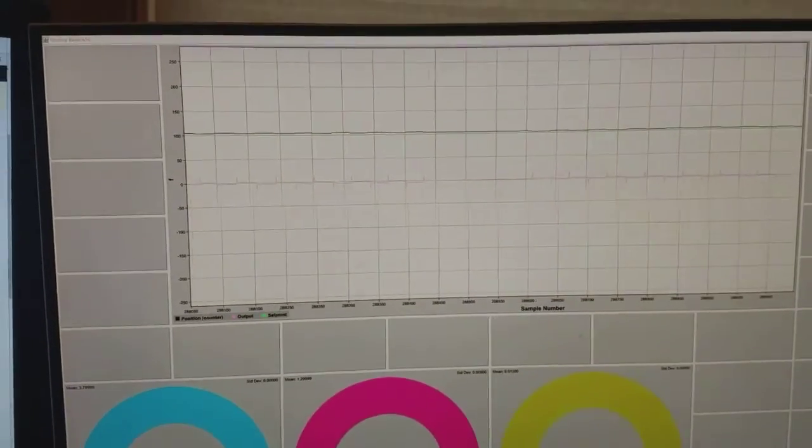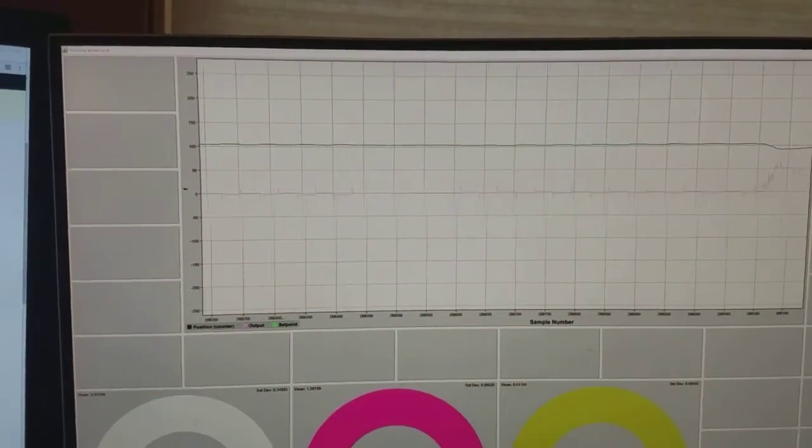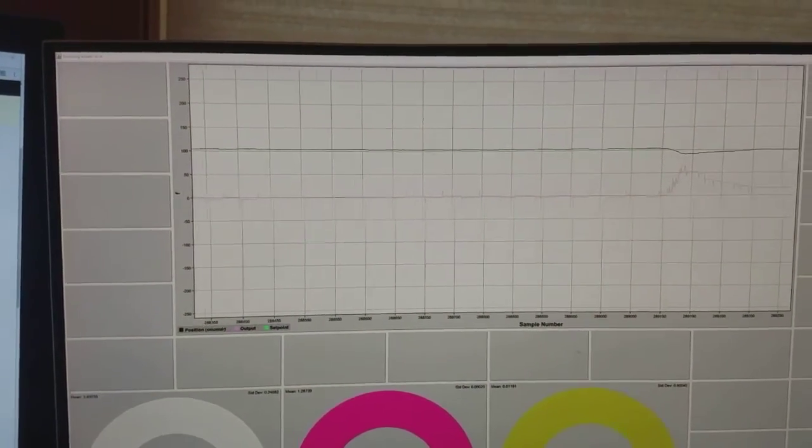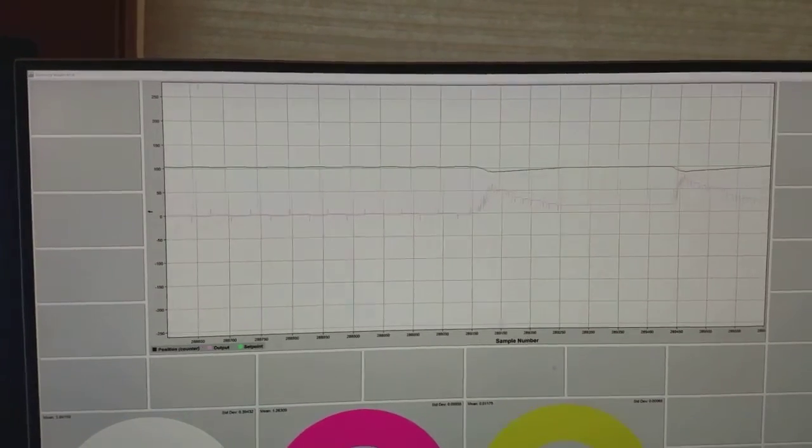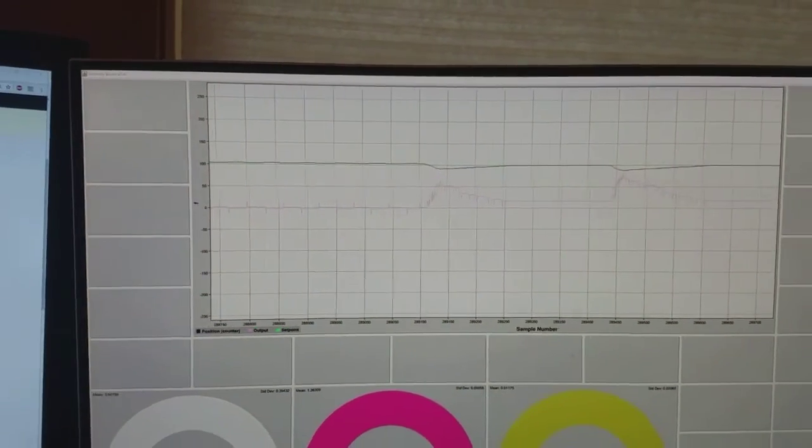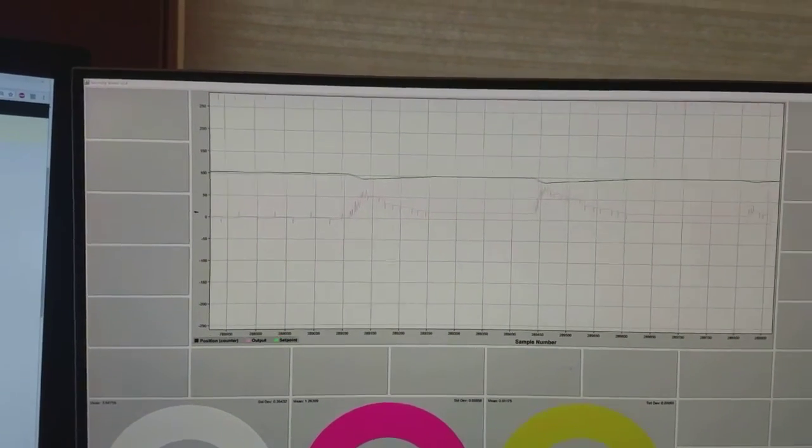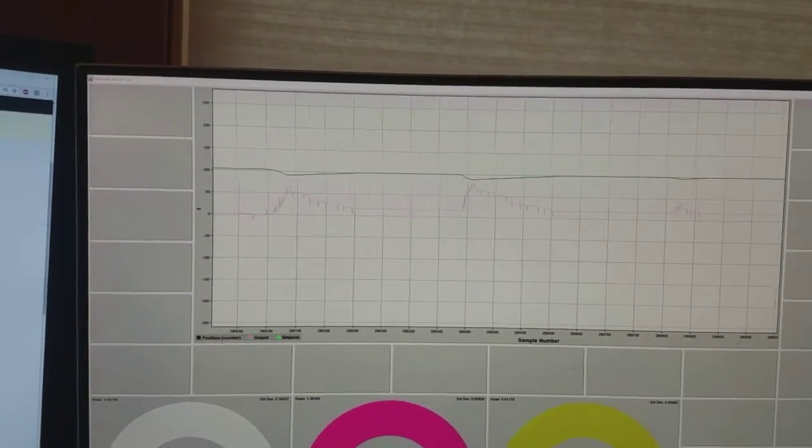But it doesn't like these small perturbations. A bigger perturbation you can see in the chart there, it recovers very quickly.